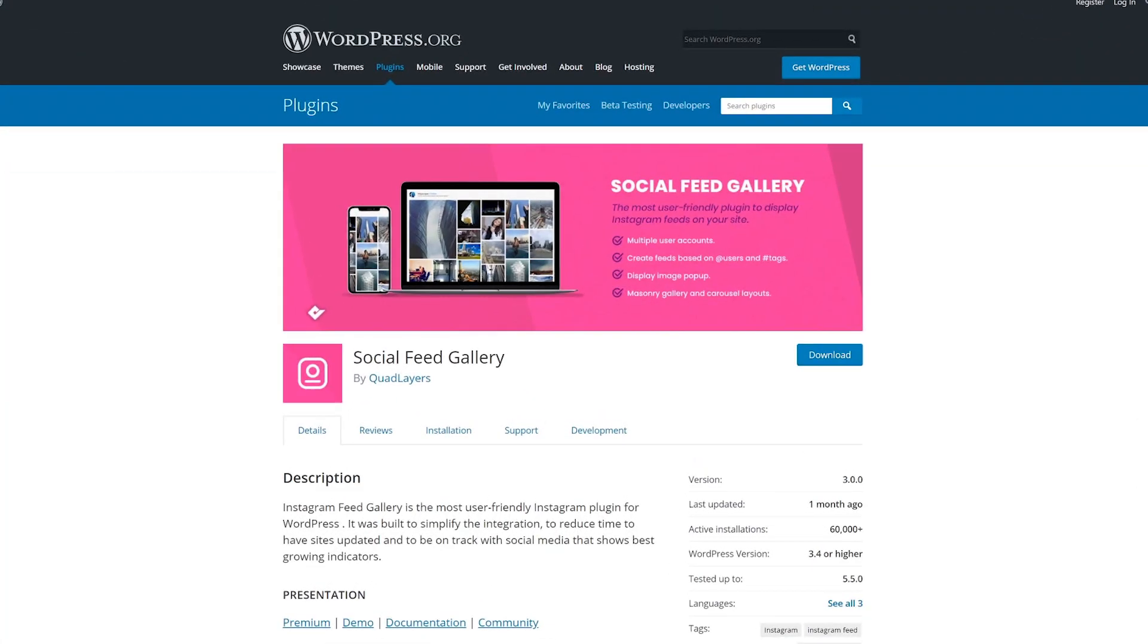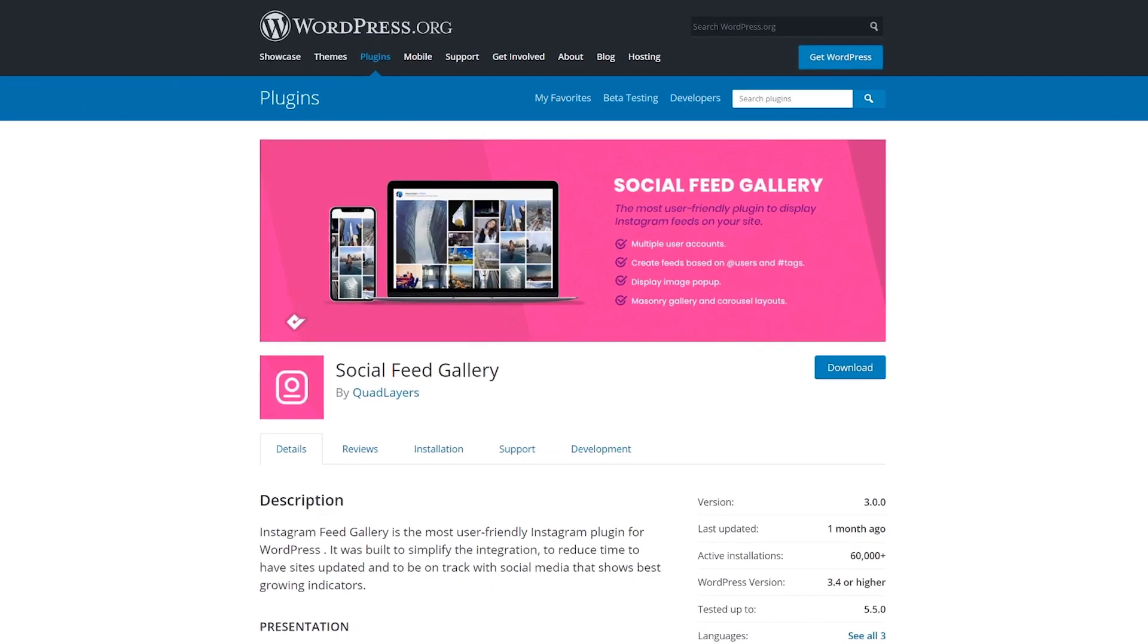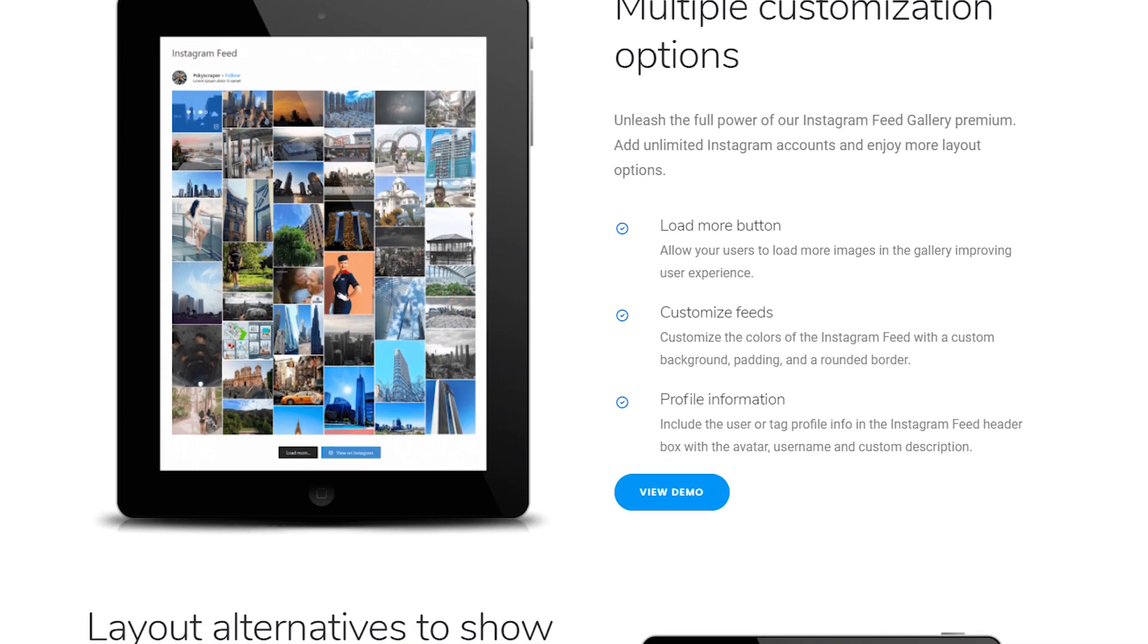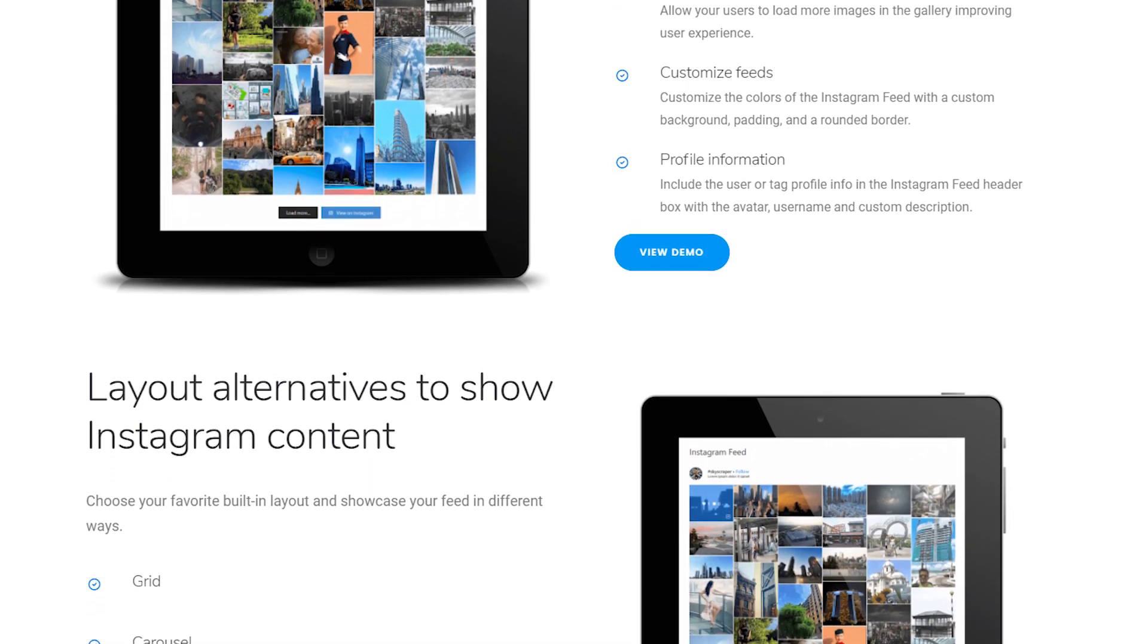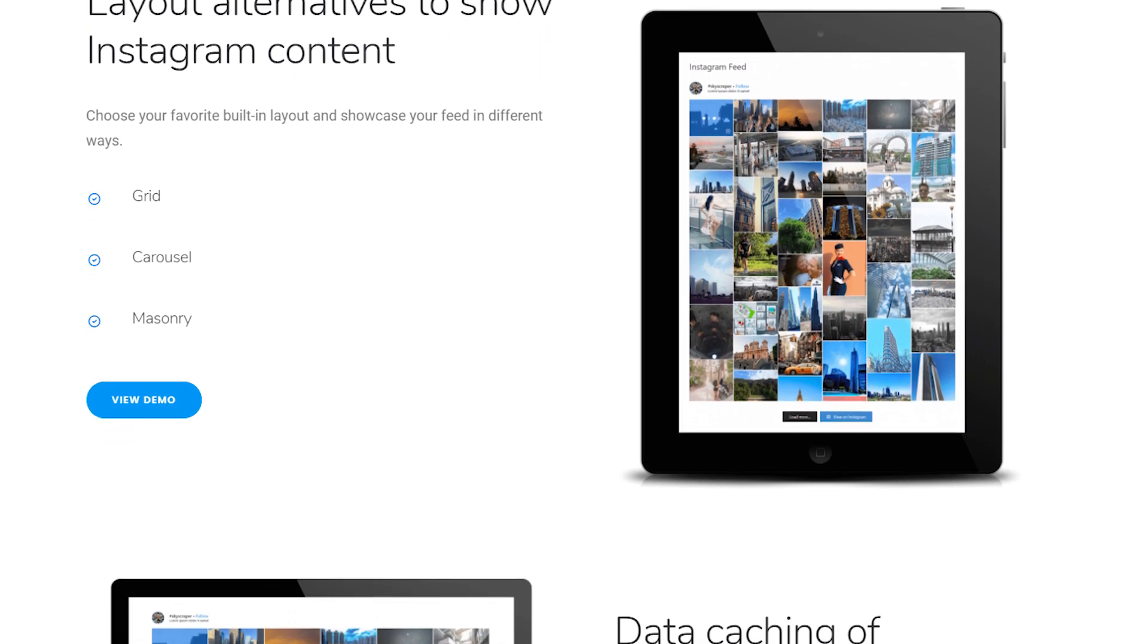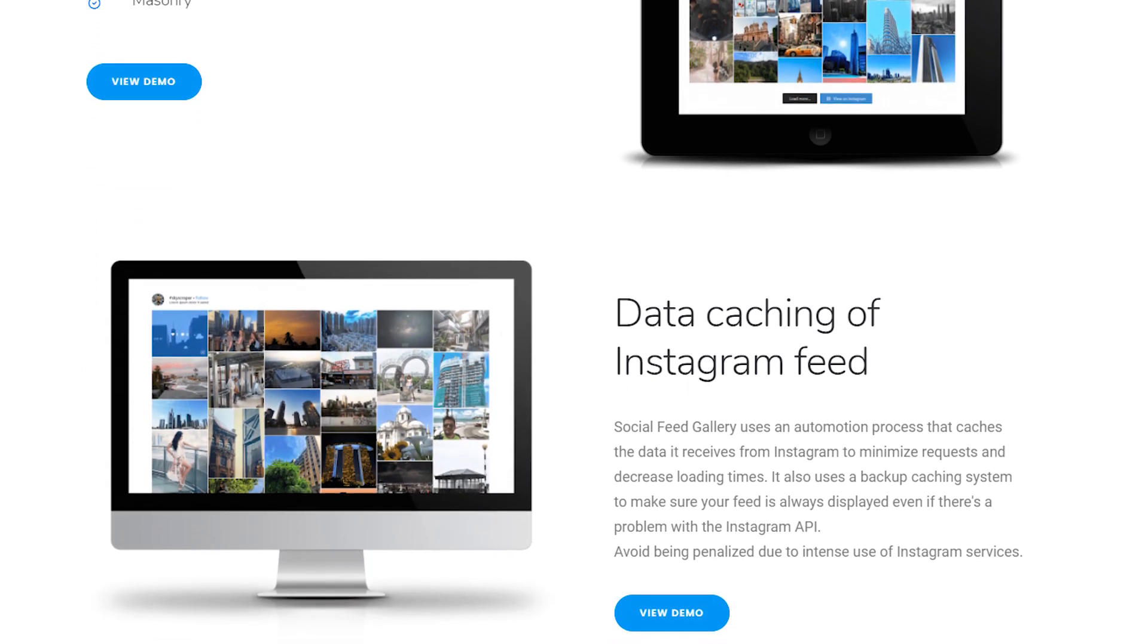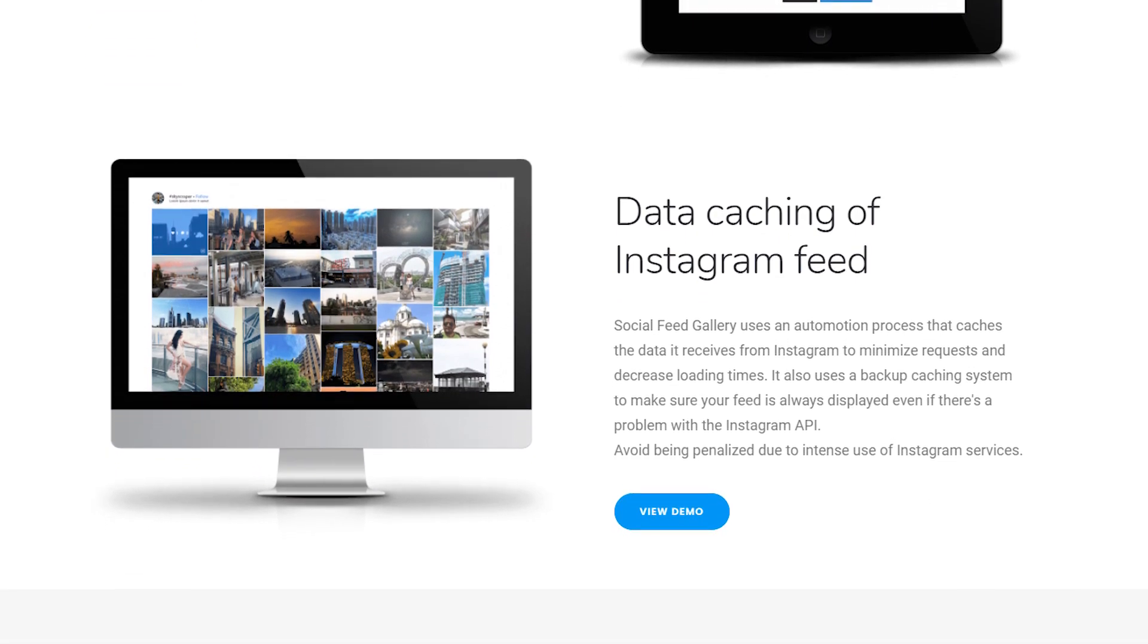Number one, Social Feed Gallery. This plugin offers a lot of customization. You can use it to link to multiple profiles and set up unique feeds for each of them. Each feed receives its own shortcode and you can choose from four different styles to showcase your photos. It enables you to limit your feed to posts that use specific hashtags. This plugin is free with a premium version available.